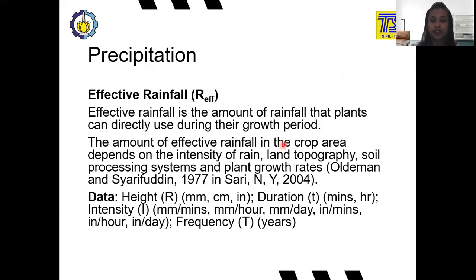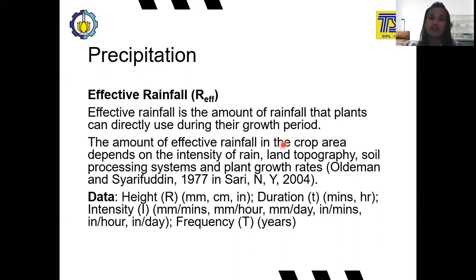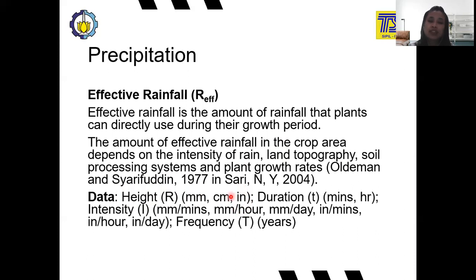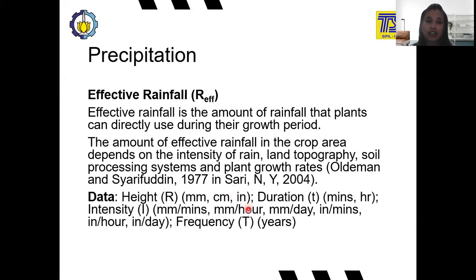Here we have the rainfall data. If you get data from the Badan Meteorologi dan Geofisika (BMKG) in Indonesia, there are a lot of types of rainfall data — usually it is daily rainfall, consisting of the height of the rain. The unit is usually millimeters, or sometimes centimeters, but in other countries it can be inches. Here in Indonesia we use metric units, but some countries use inches instead.